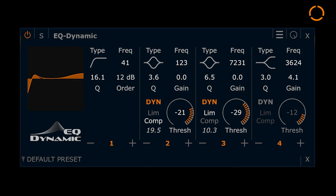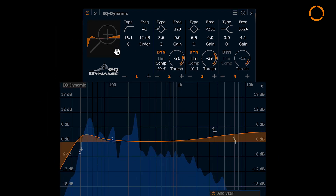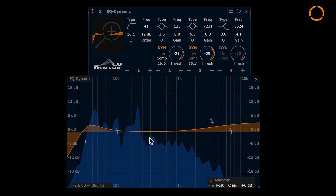There's a large EQ curve display if you prefer working with a graphical representation. A high resolution analyzer is implemented here. You can change the EQ parameters in this window as well.